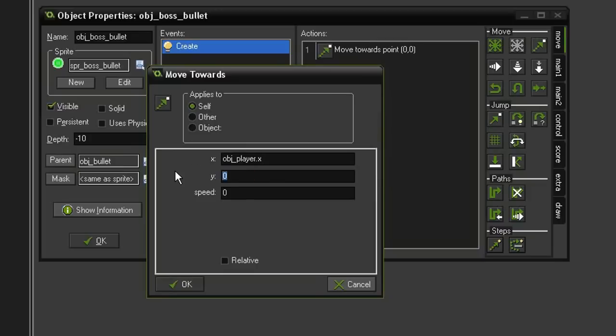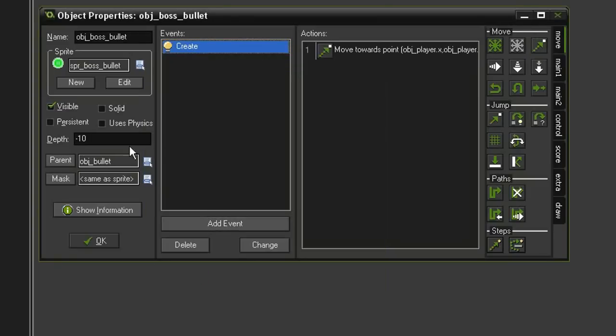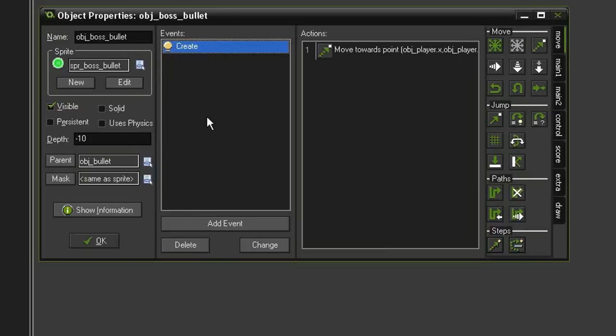The x that we want it to move towards is the obj_player.x, the y is obj_player.y, and we'll give it a speed of 10. Now, even though the parent object_bullet already has a create event, the child here is overriding it by having its own create event.